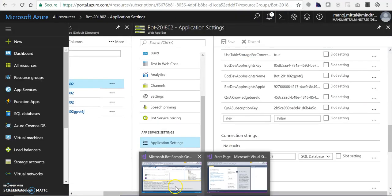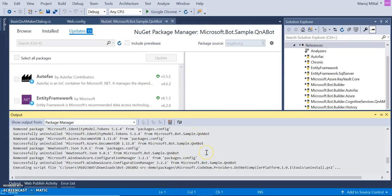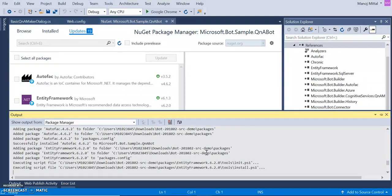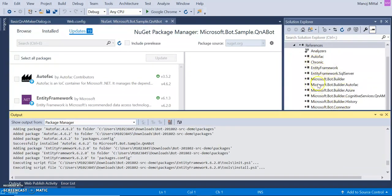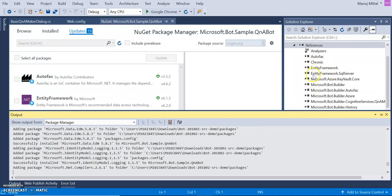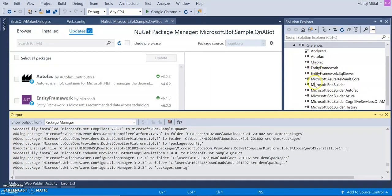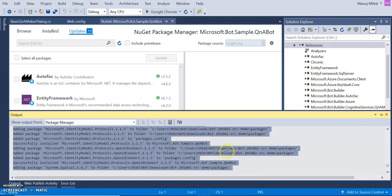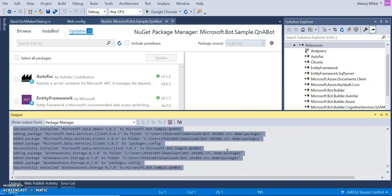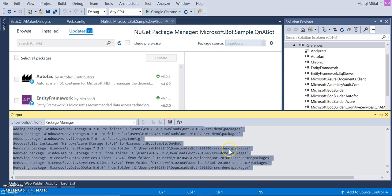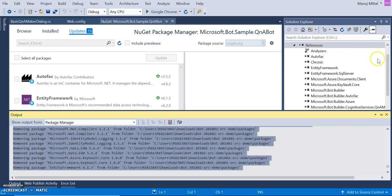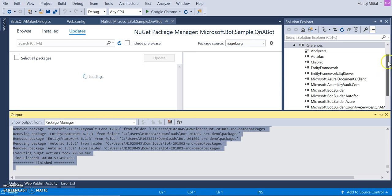I accept the license and it's going to update. All the packages are updating and the broken links are being removed. It's done.